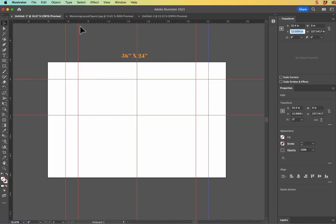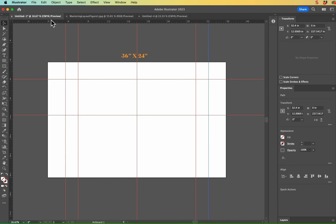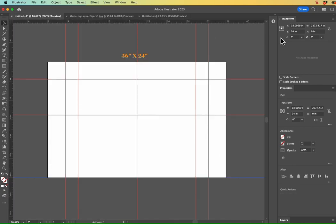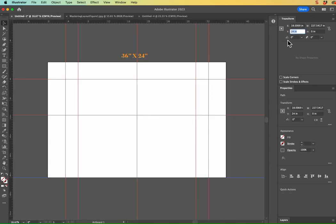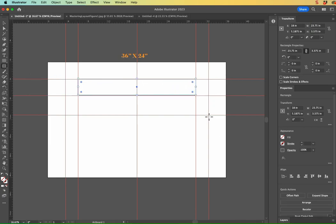Looking really good so far. So next, we need to establish this 29 percent down. And I think you're getting the hang of it now. I'm going to grab a horizontal one, place it on the bottom there so that it says 24 inches in my y-axis. And I'm going to enter 29 percent in that y-field there. So 29 percent.